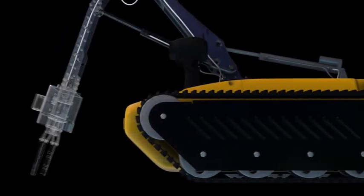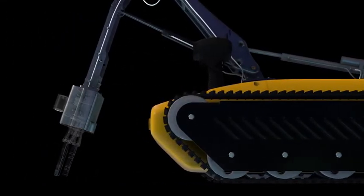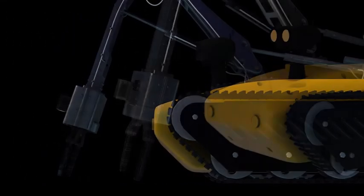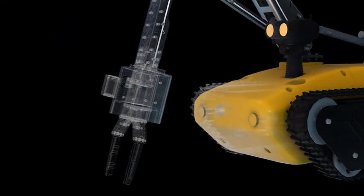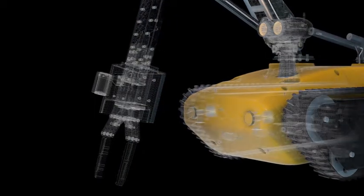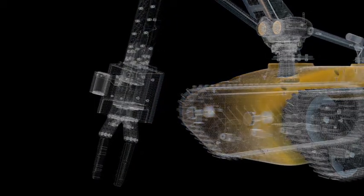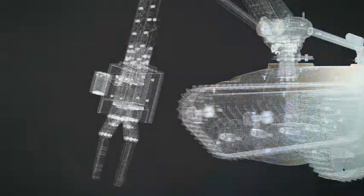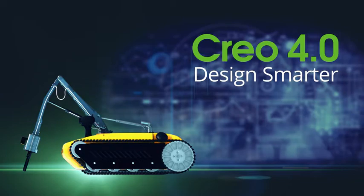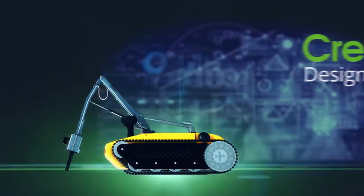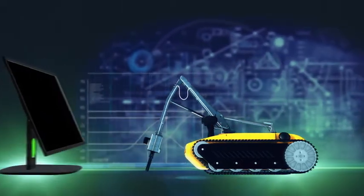Product design is changing quickly. With Creo 4.0, you're ready for whatever today's deadlines and tomorrow's opportunities may bring. Creo 4.0. Design smarter.